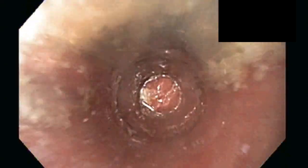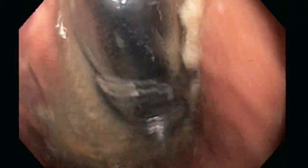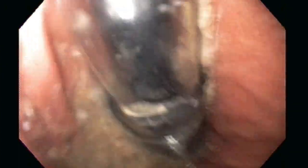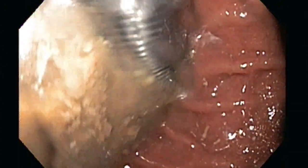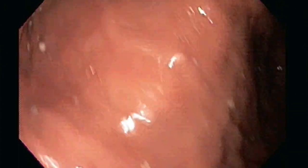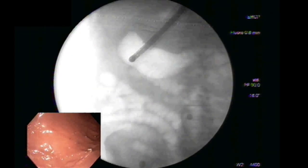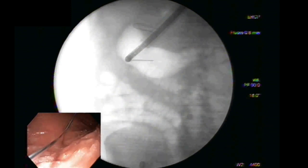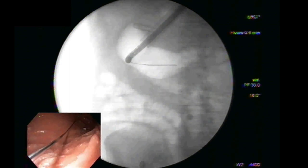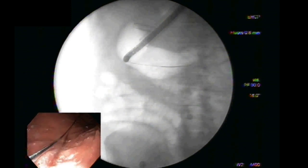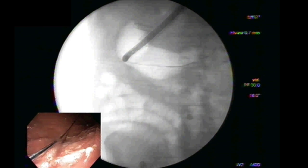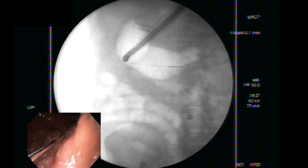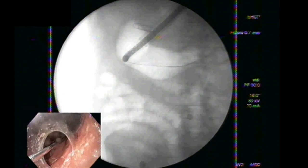The correct positioning of the overtube is confirmed under direct endoscopic visualization. A guide wire is passed into the stomach. The location of the gastroesophageal junction is marked externally using paper clips, and the scope is withdrawn.